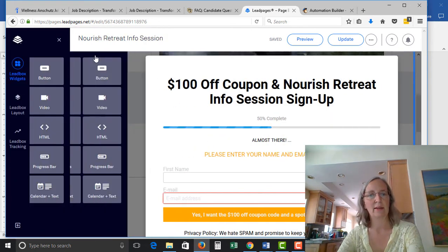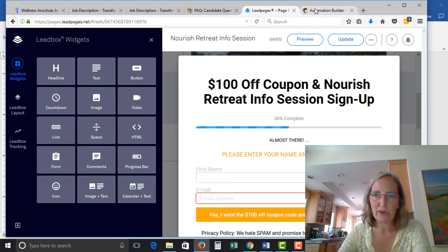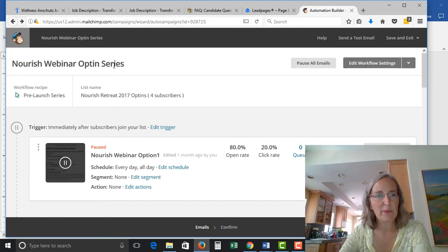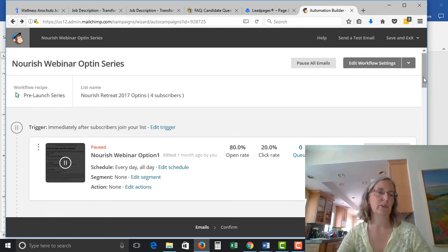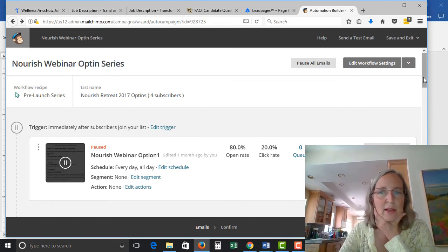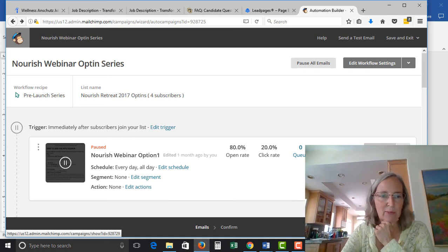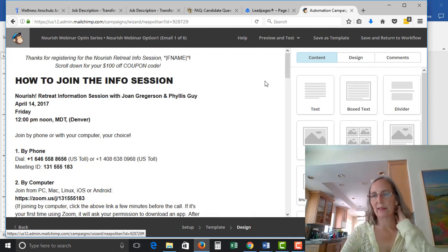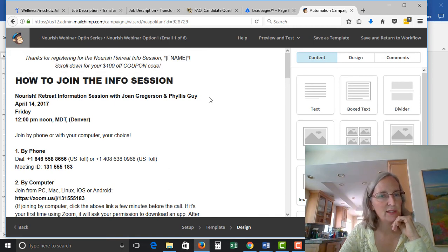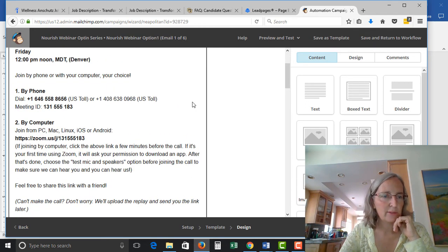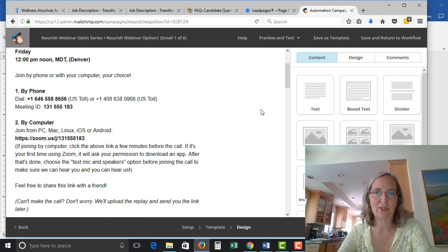I'll close without saving. If you pop over to your email service provider — this isn't active anymore for me, but I can still show you. The way I set this up was I started a new automation in MailChimp and set the trigger to fire immediately after subscribers join my list. Then it starts with this first email — you can see it says 'Thanks for registering for the nourish session,' includes their name, and sends them the link to join by Zoom.